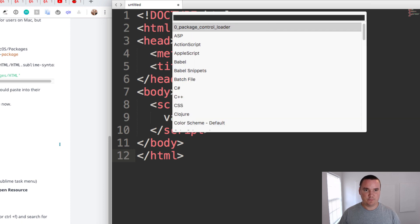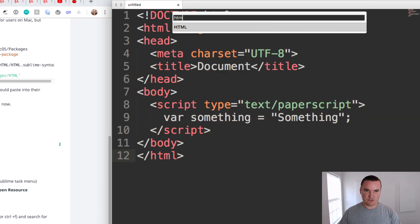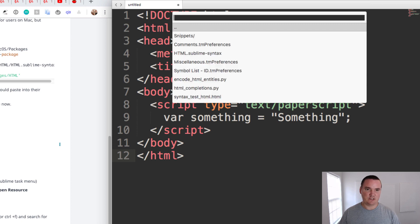I can go ahead and select that, and now it gives me another little dropdown here. So I'm going to search for HTML. HTML is the only option, I'm going to hit Enter.